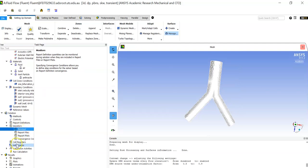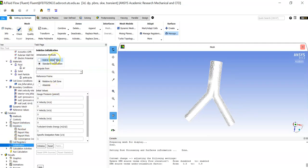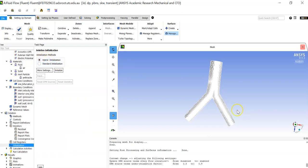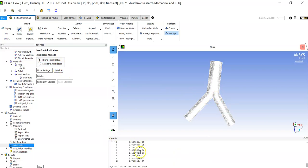For initialization, I'll use Hybrid Initialization rather than Standard. Hybrid initialization is better for unstructured meshes, especially if your CAD model has complex domains or curvature. Click 'Initialize' — the initialization completes quickly because we have a relatively small number of nodes.